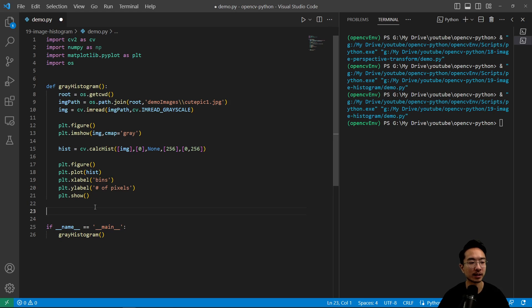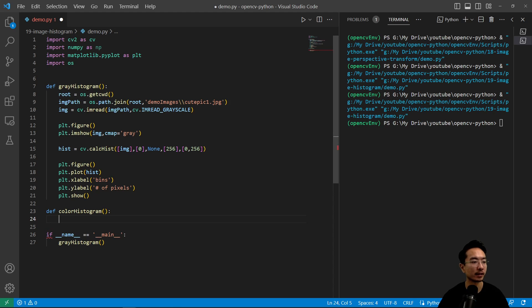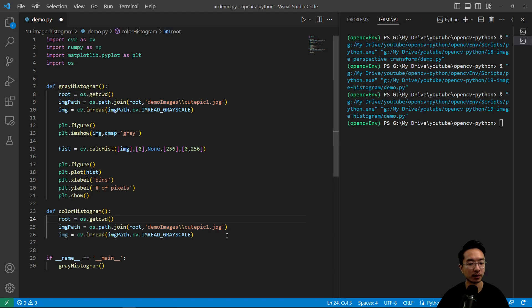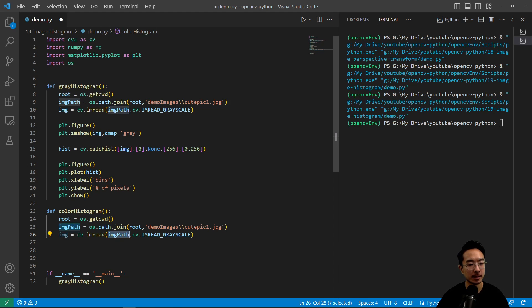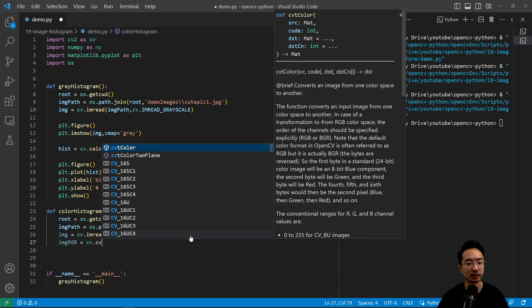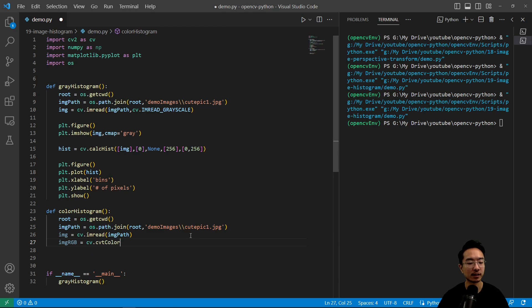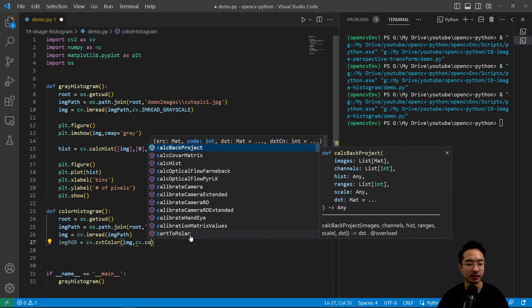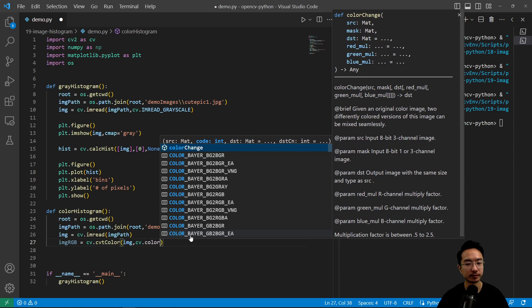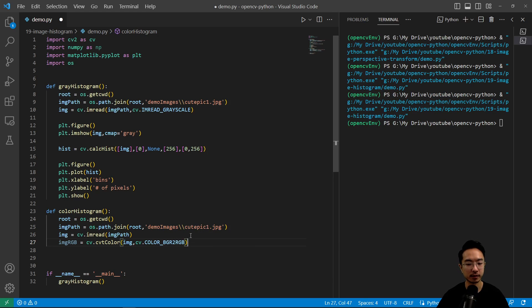And maybe sometimes you would want to look at a color histogram instead. So I could do def color histogram. And then inside of here, we're going to do some reading as we did before. And then once we read the image, here is a different part. So we don't want this to be grayscale anymore. But what we want is to convert it to RGB. So we're going to do cv.cvtColor and then pass in our image. And we have our cv.COLOR_BGR2RGB. That will convert it to RGB.